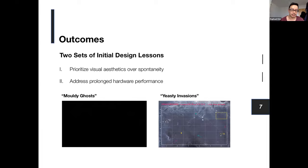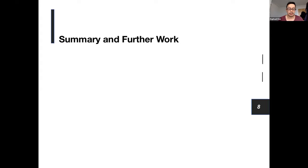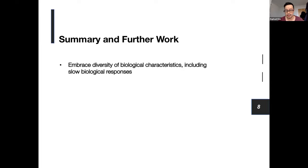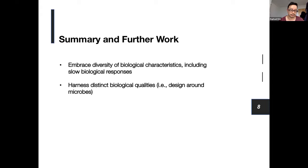Similarly, yeast invasions resulted from the architecture of the scanning device, which allowed easy access for contaminants to invade the gameplay — an unknown aggressive strain of yeast cells literally hijacked and effectively froze the game. To summarize, the overall take-home message is to encourage designers to take a more post-humanist approach to biotic game design, embracing the diversity of biological characteristics including biological responsiveness. We encourage designers to harness whichever distinct quality the microbe possesses, adopting the mentality of designing around the microbes rather than designing for traditional human-centered expectations.